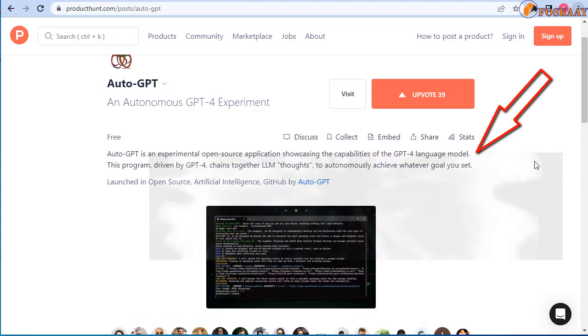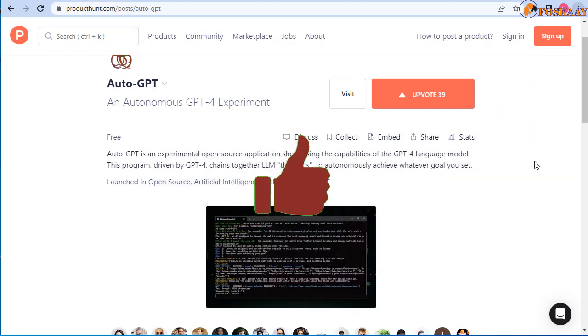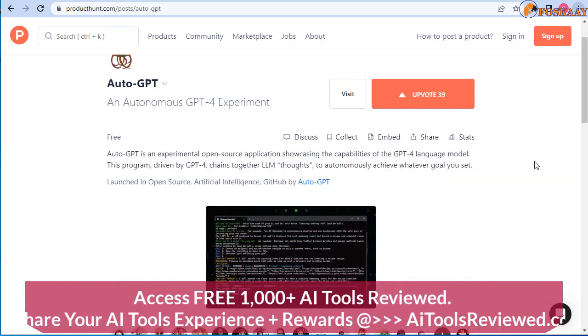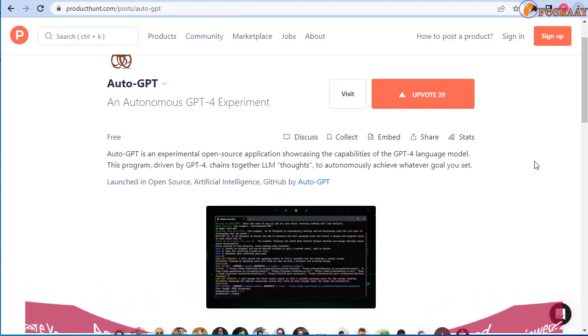At the same time, you can suggest AI tools, rate them, share your experience with these AI tools, and also earn some rewards. So if you're interested in that, make sure you head straight to aitoolsreviewed.com, check link in the description. Don't forget to subscribe, tap notification bell so you don't miss helpful AI review videos like this.